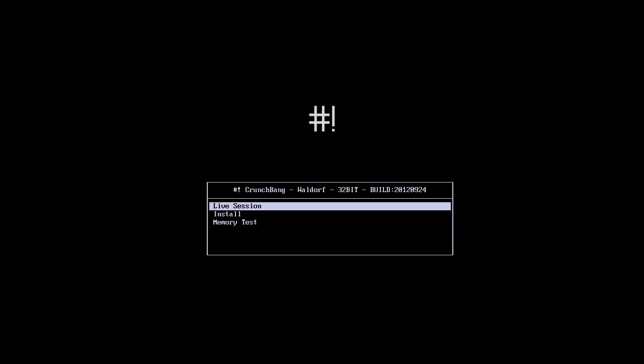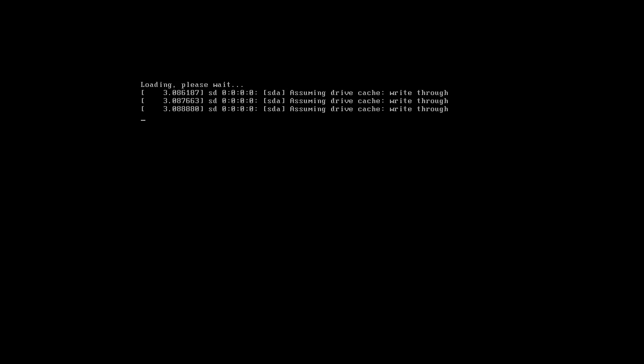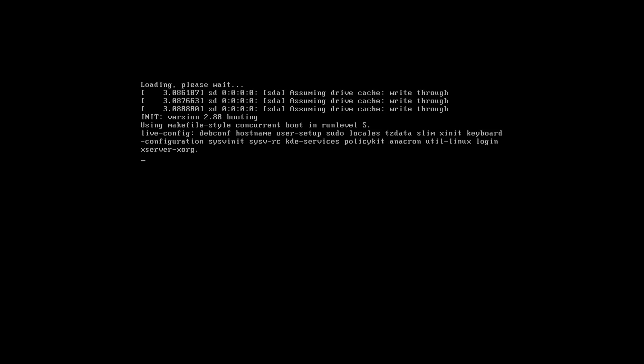Hey everybody, Spoonofred here with a new version of Crunchbang. It's the latest, I believe it's 11. And this is an excellent distro for all computers.